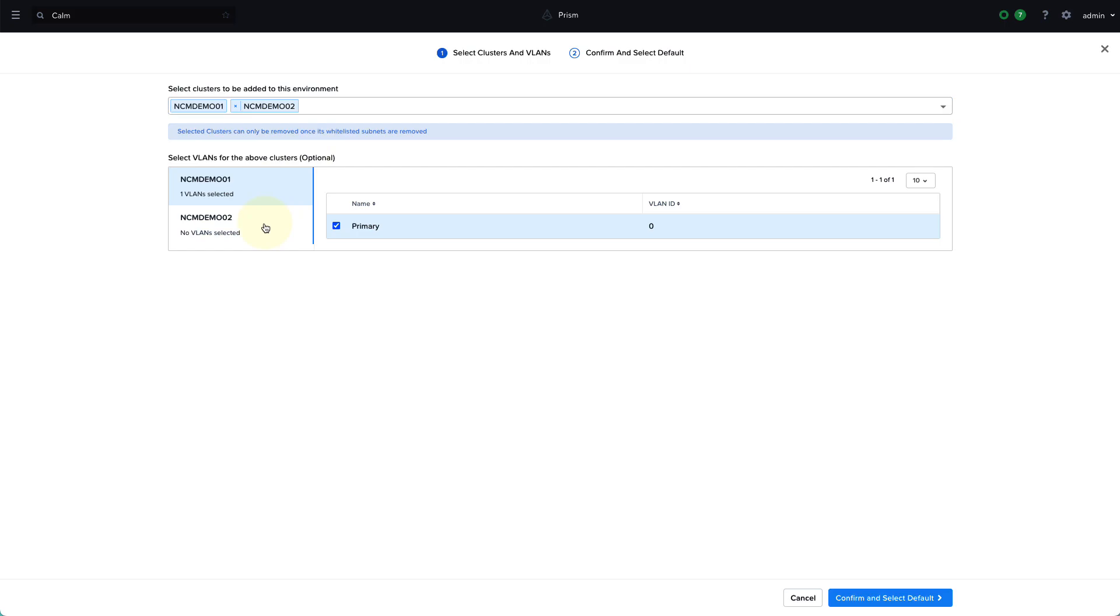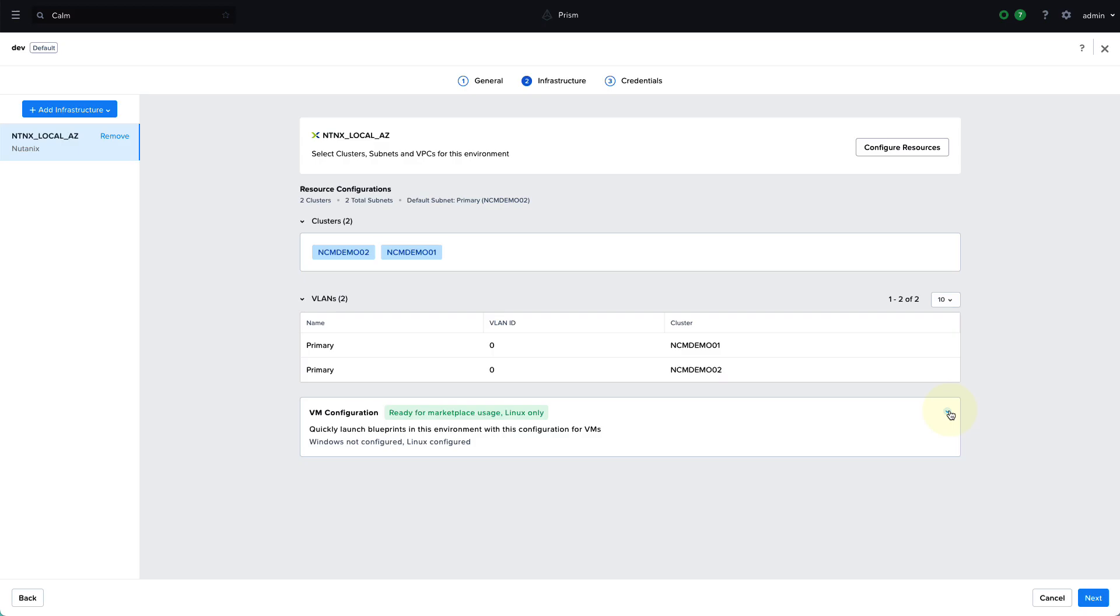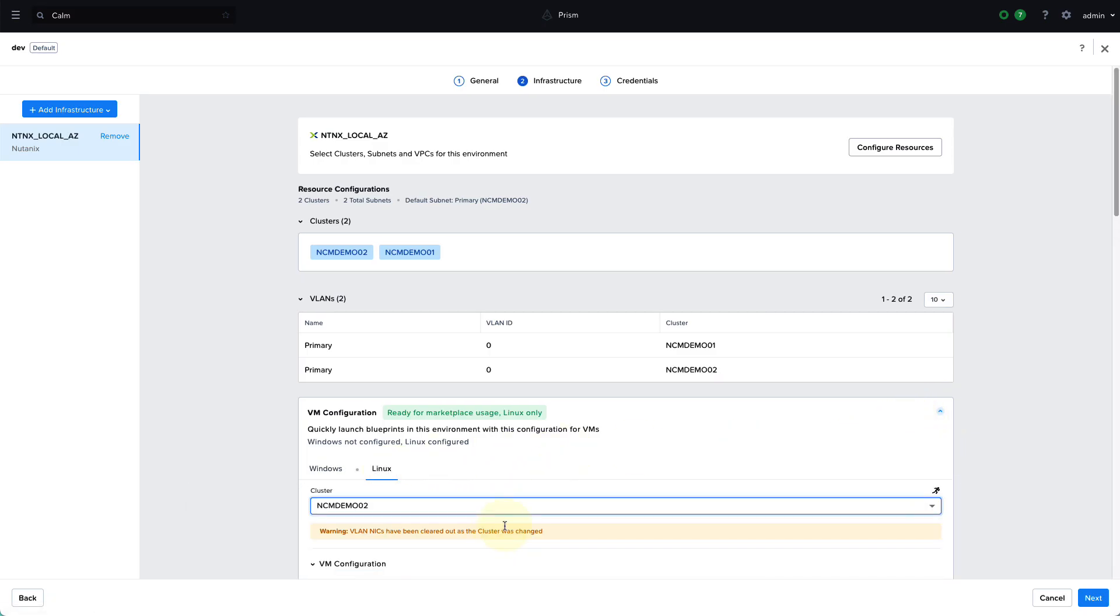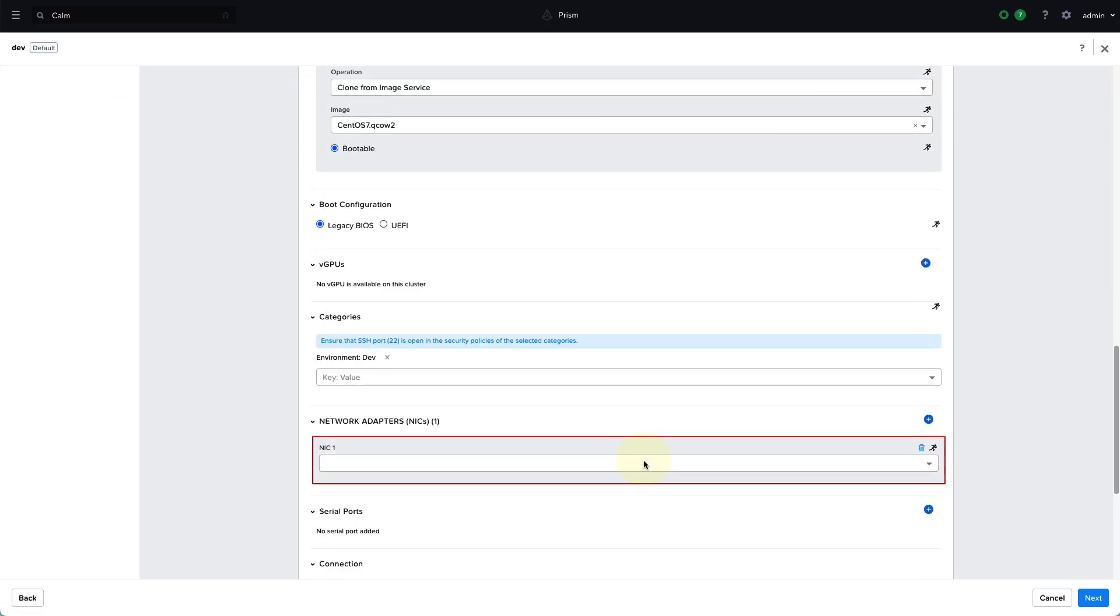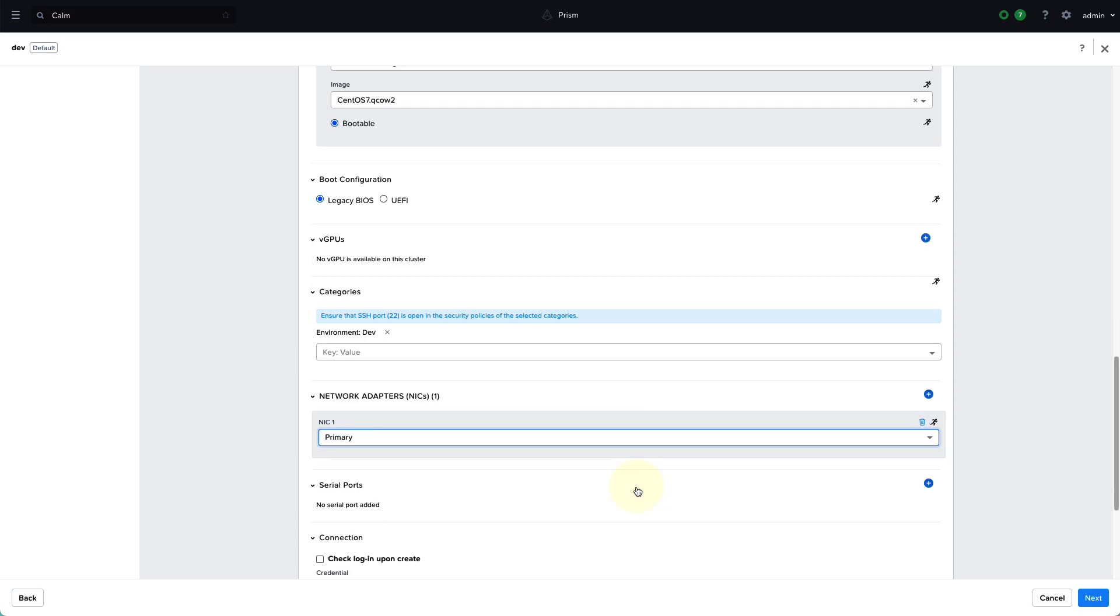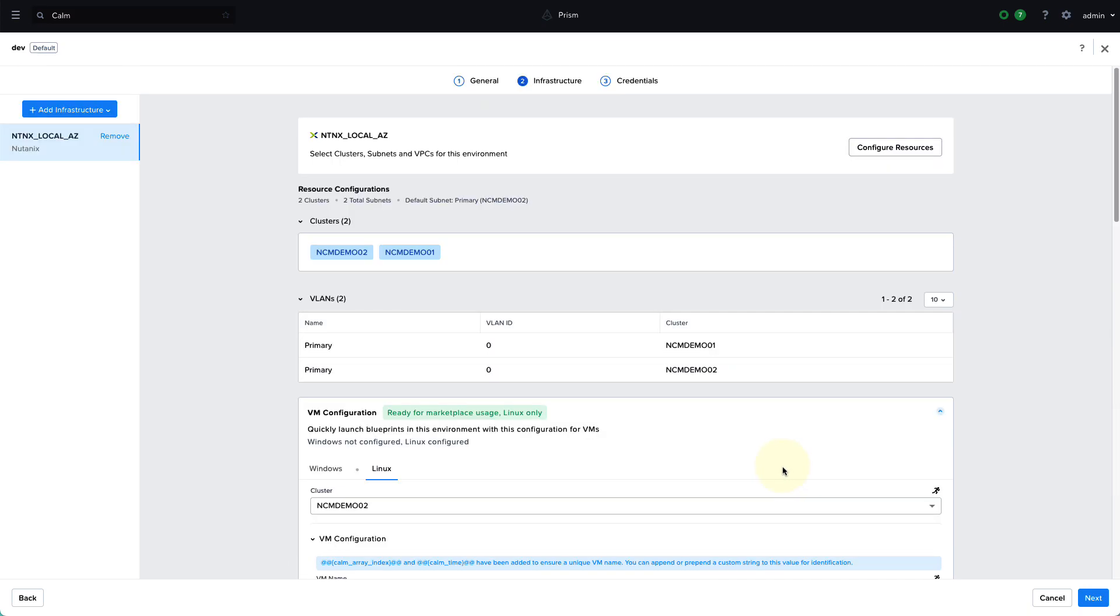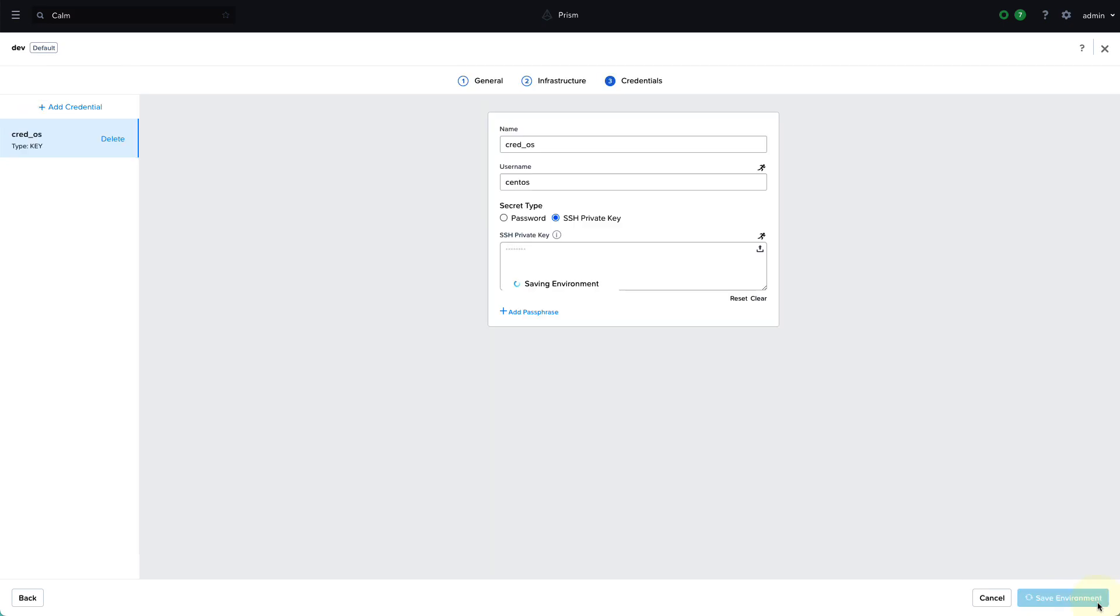The last step for configuring this resource to this project is to add it to the environment. So while the infrastructure defines what resources can be used, the environment defines the default configurations for deploying our applications. So when that consumer role comes in and deploys that application, these are the defaults it's going to use. So this is all we have to do as the admin to make these new resources available to our project users.